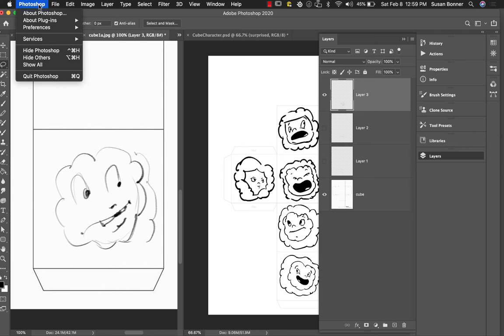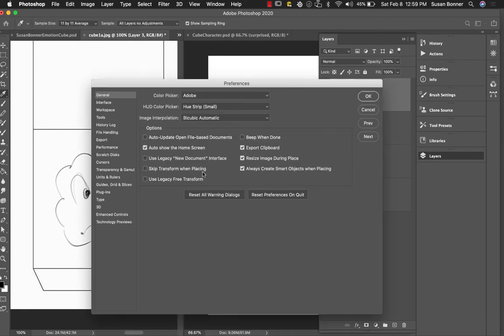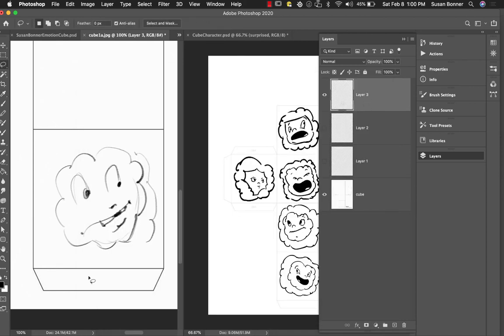This is really important because we want to be able to get the Transform to be able to move around in different places. So I'm going to continue to do my drawing here.